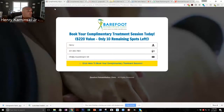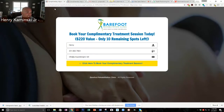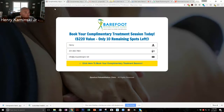So let's take you to this landing page that we just designed. It's got his logo nice and big up top. It's got the offer here — book your complimentary treatment session today, $220 value, only 10 remaining spots left. So what happens now is we're going to run Facebook ads to this landing page, which I'm going to show you in a second.